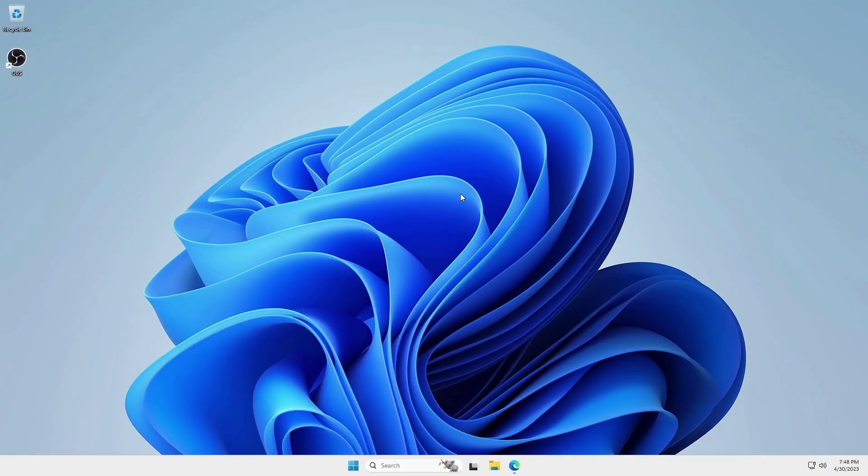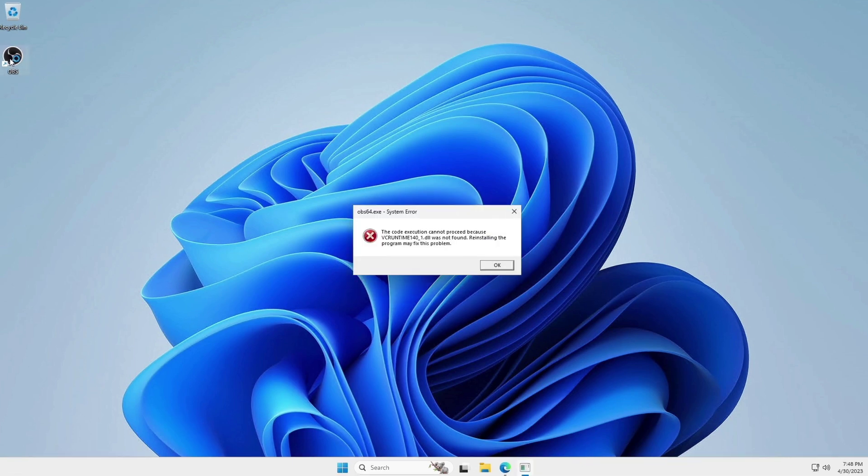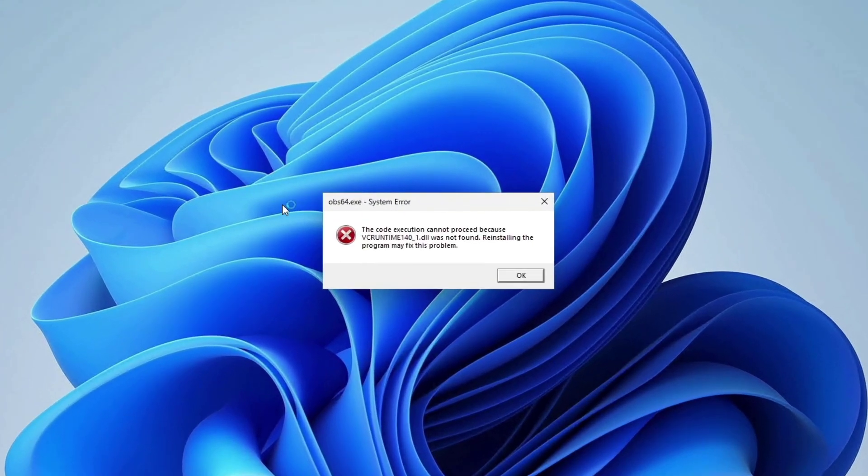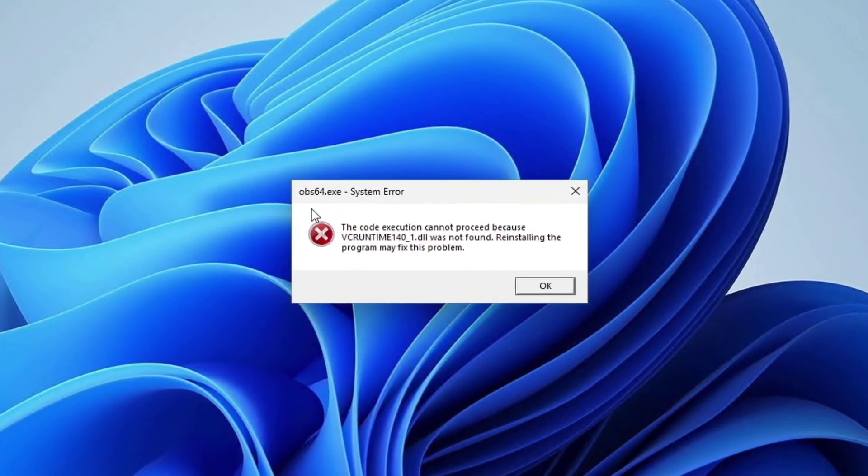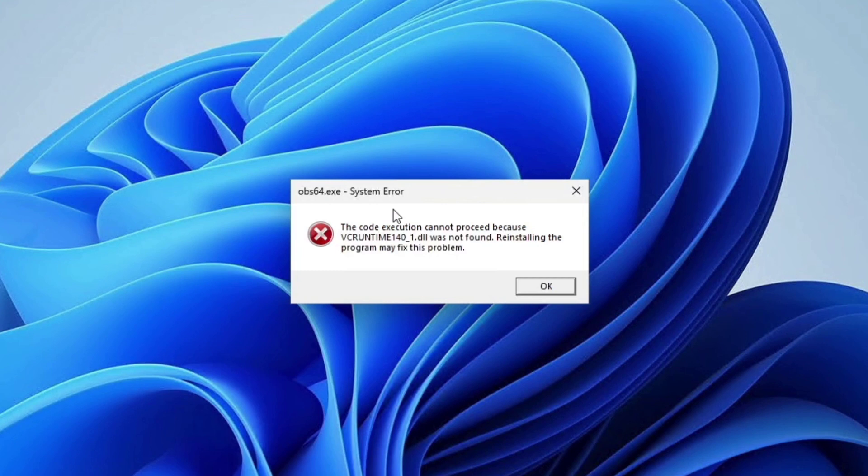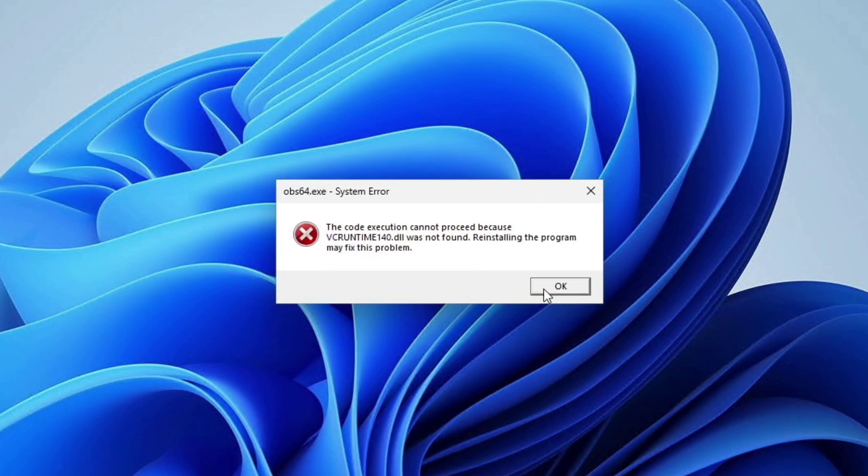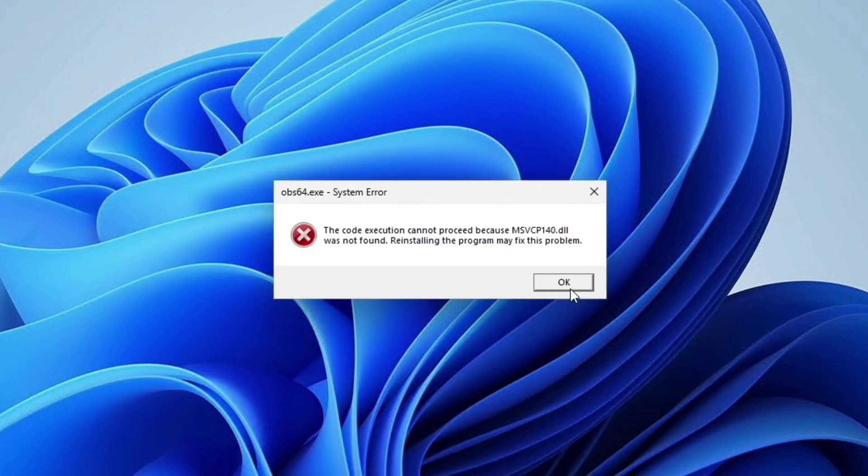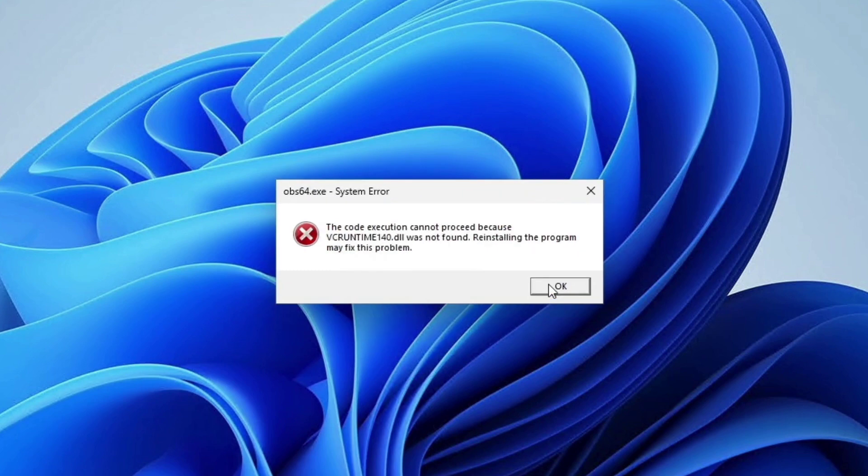Hello friends, in this video I will show you how to fix the OBS64.exe system error on Windows 11. The OBS64.exe system error message on Windows 11 can be caused by a number of factors. If you are facing the exact same error, you can follow these steps.